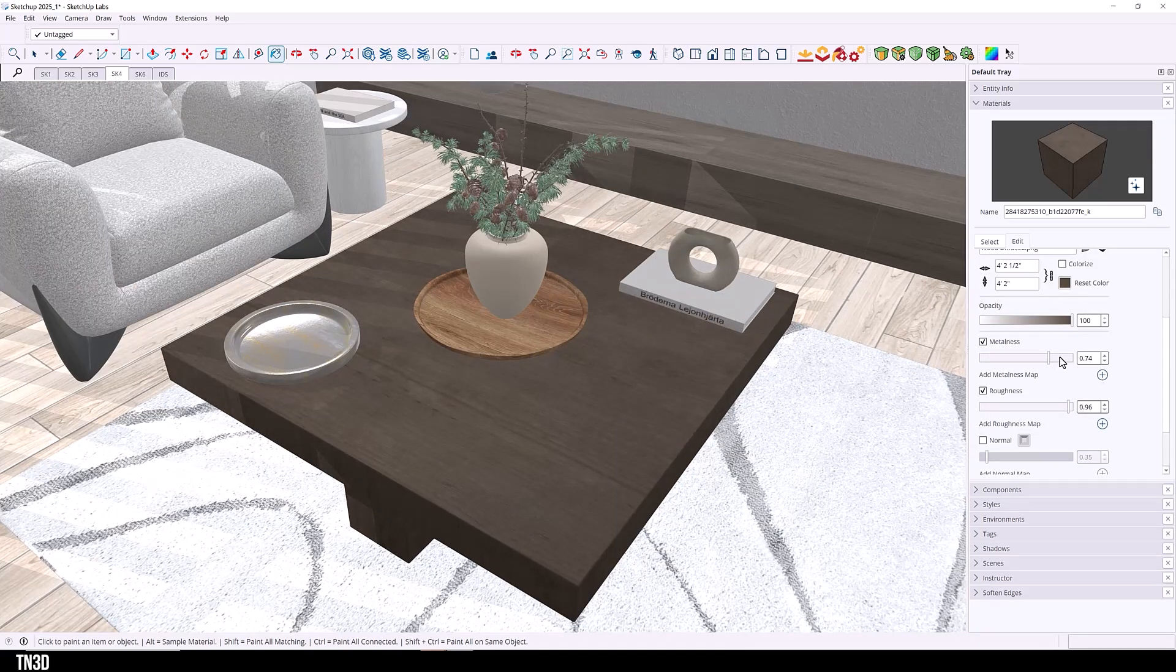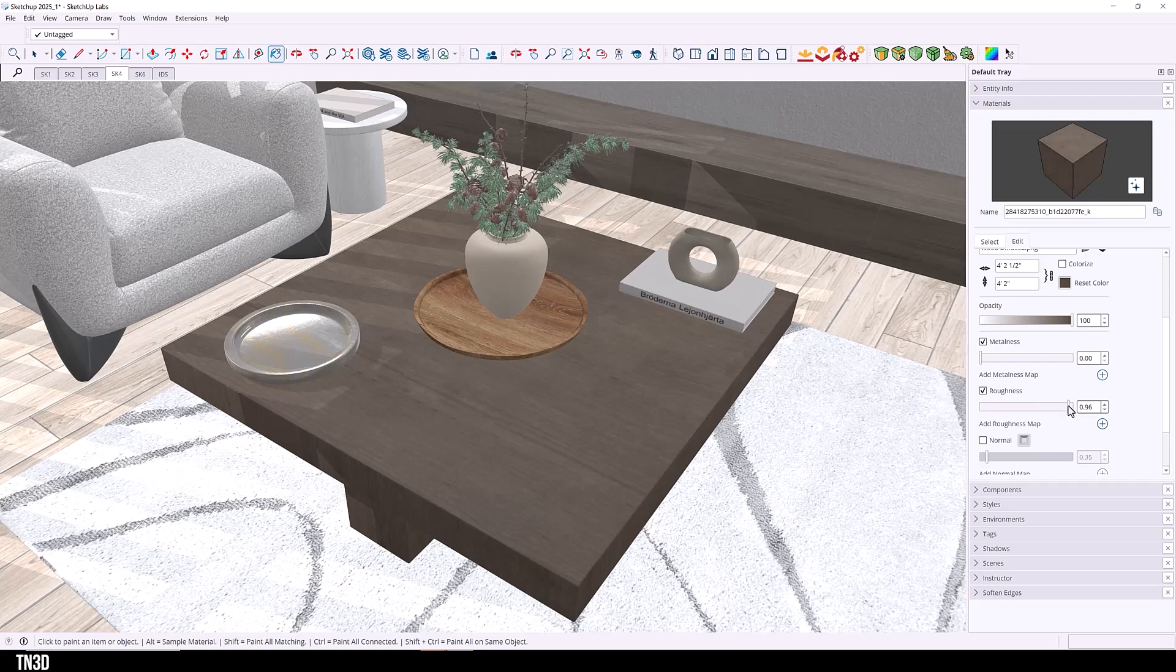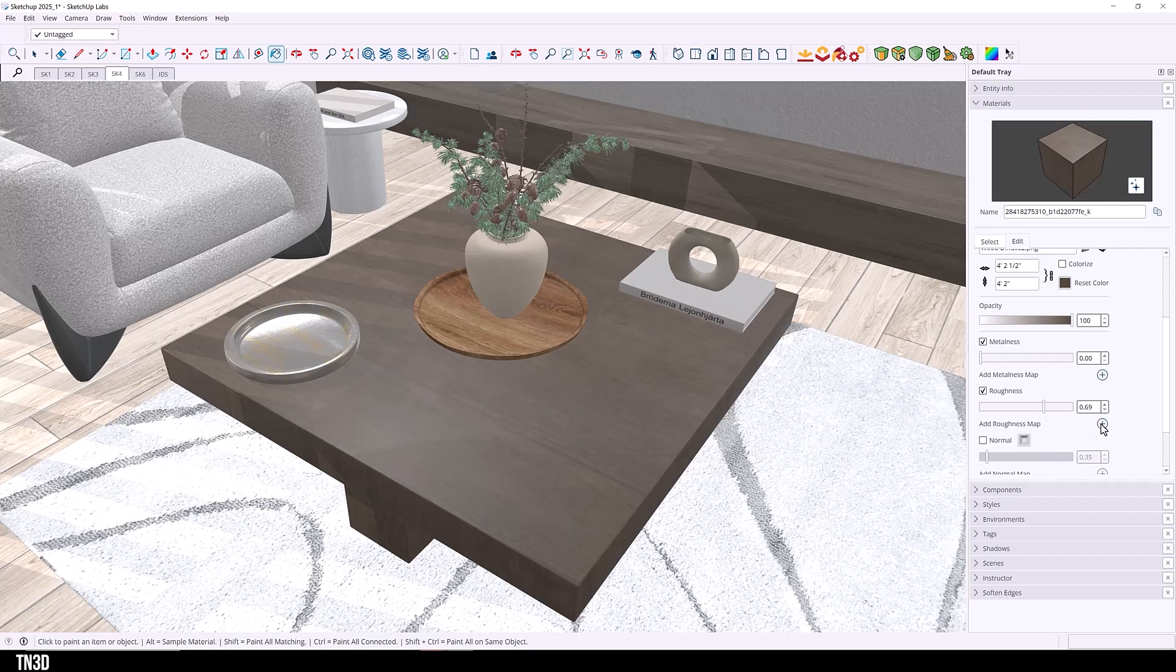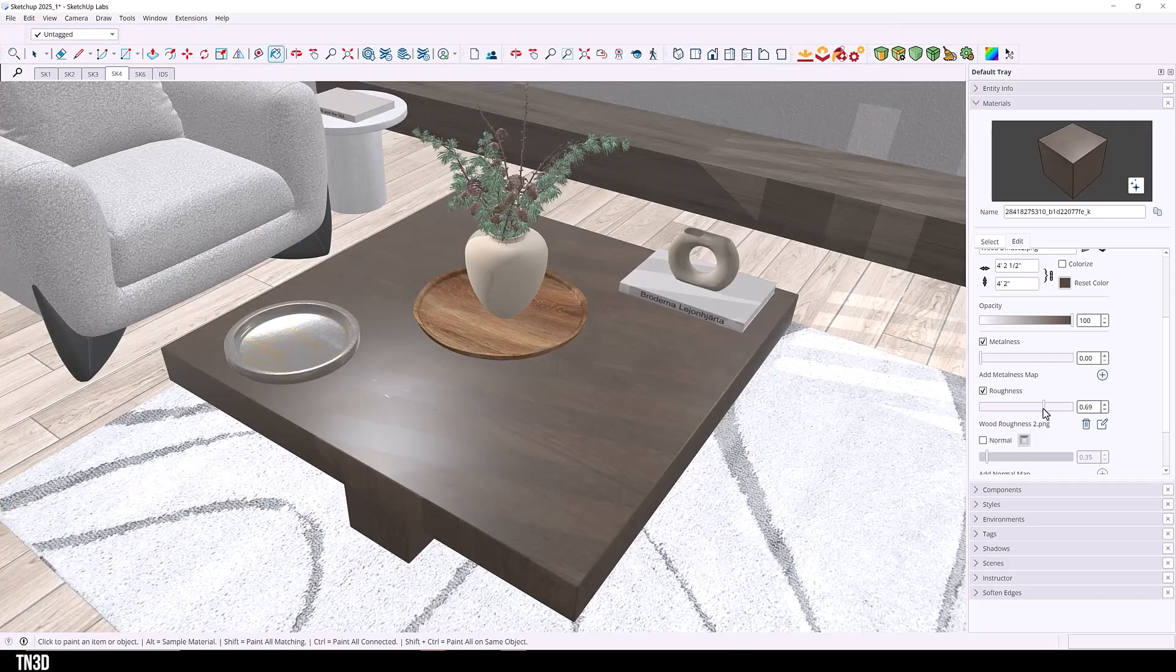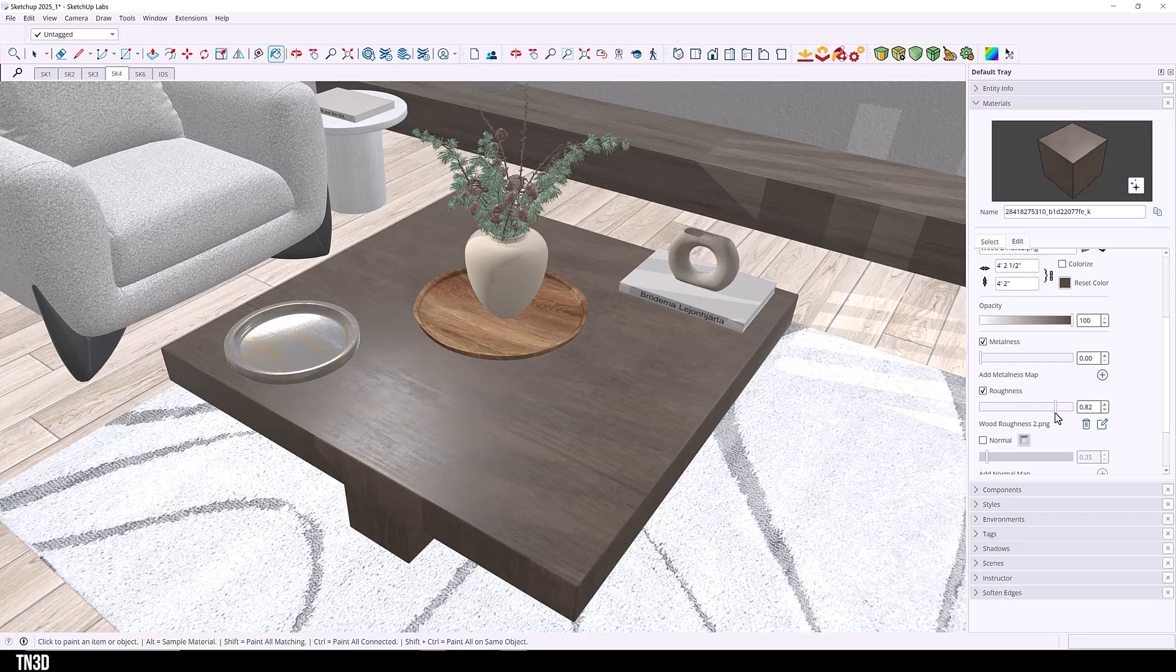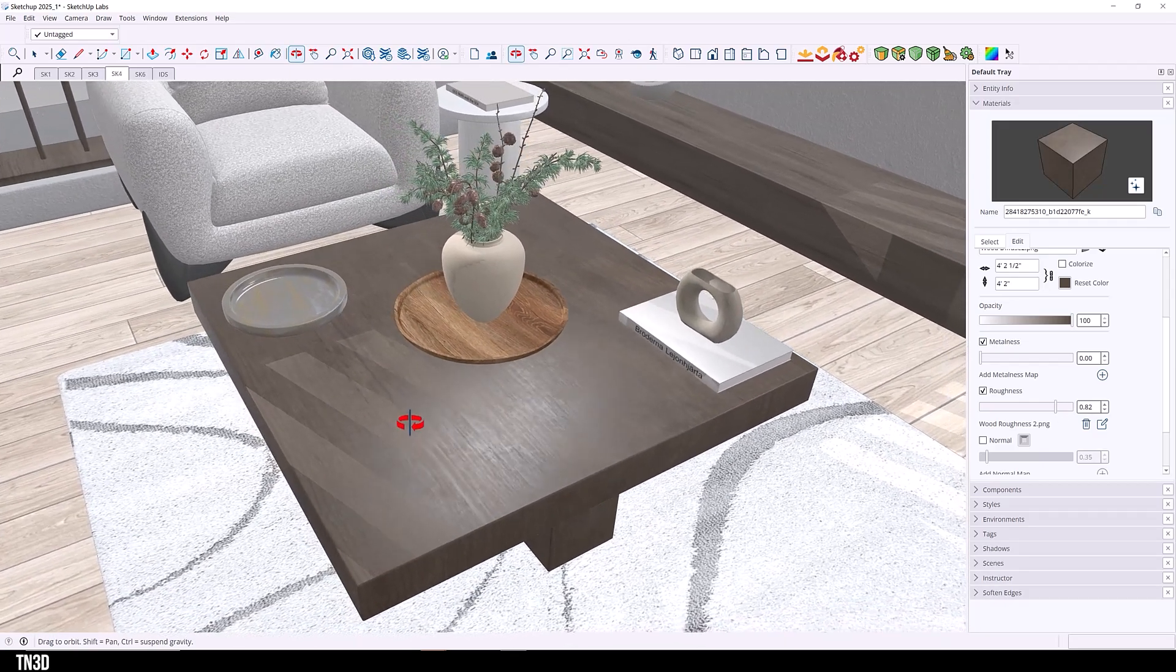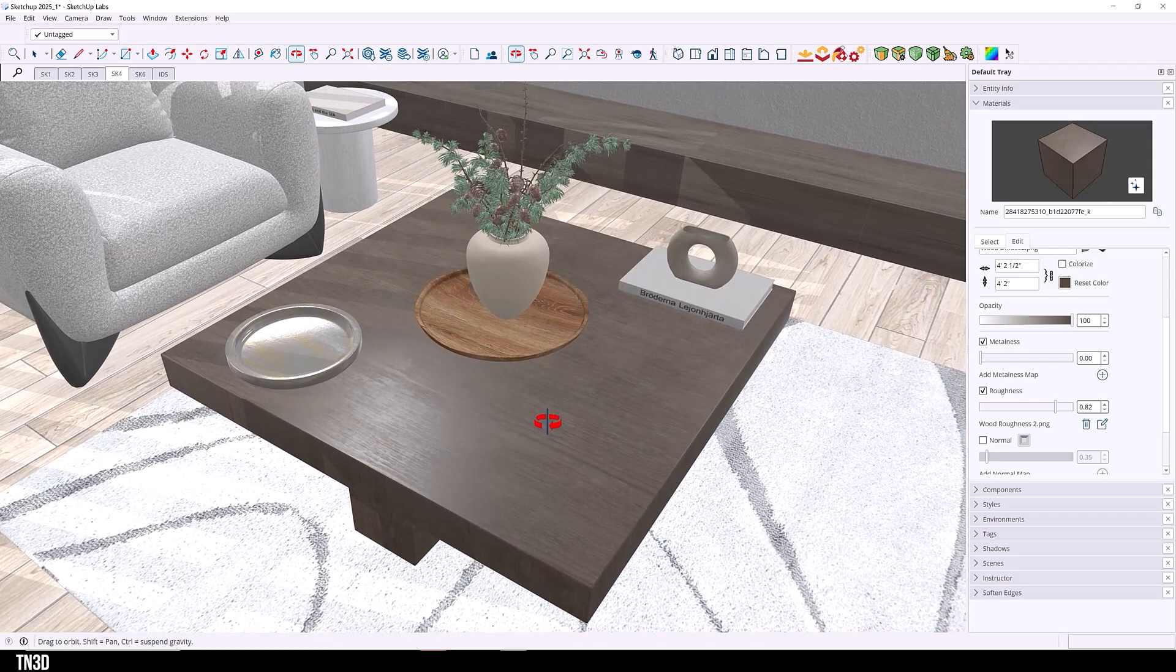The metalness setting controls how much the material will reflect. Because this is not a metal material, we're going to keep this at zero. Roughness also controls how sharp the reflections will be. So we want to have this somewhere in the middle. And to add a roughness map, you want to click on this plus icon. So this is our roughness map. And we can still use the slider to adjust the texture. As you can see, it starts to reflect pretty nice.